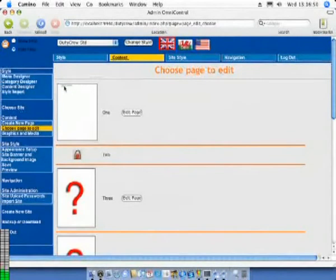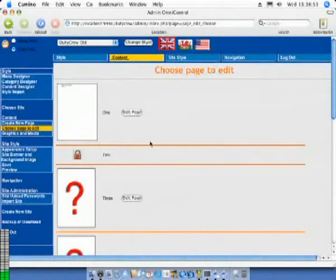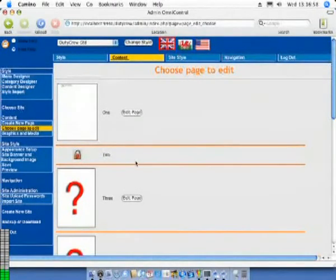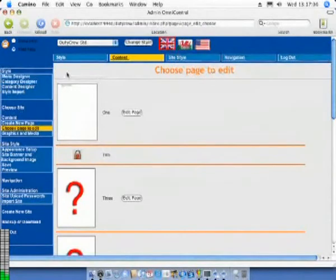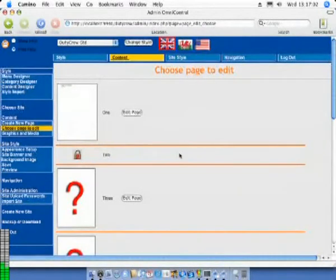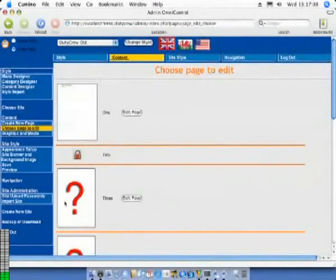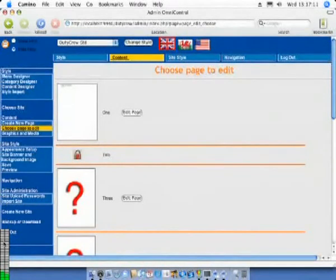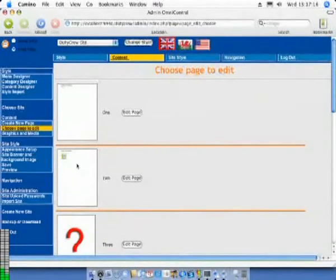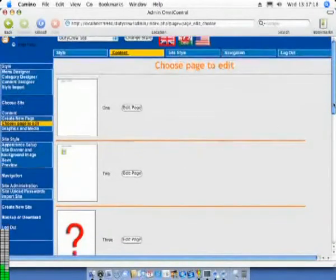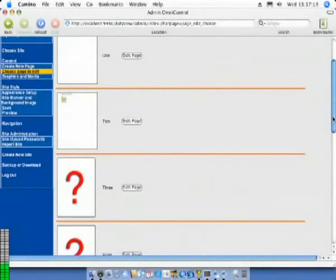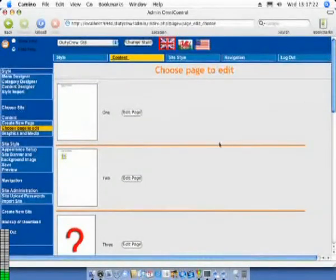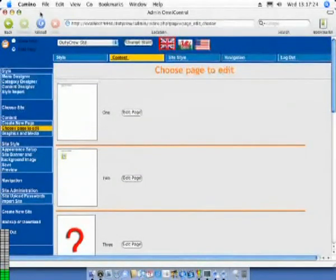You will notice how there is now a page preview in place of the question mark for page 1. There is also a padlock shown for page 2. This is to stop the page being edited in two different windows at the same time. If you observe the bars at the lower left of the screen you will see the load that the processors are placed under when we carry out any activity with our system. This is a feature of the operating system and not the duty crew software. A short period after the page editing window is closed the page refreshes and the page is once again unlocked and displaying a preview of its content.